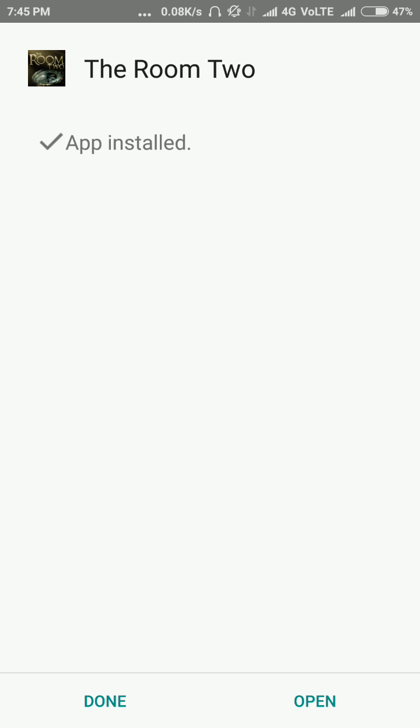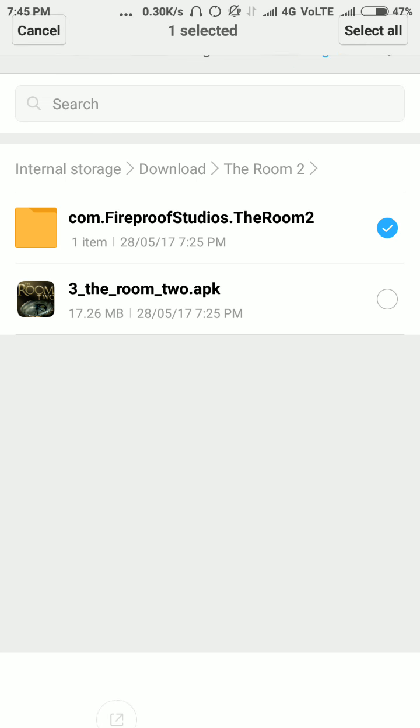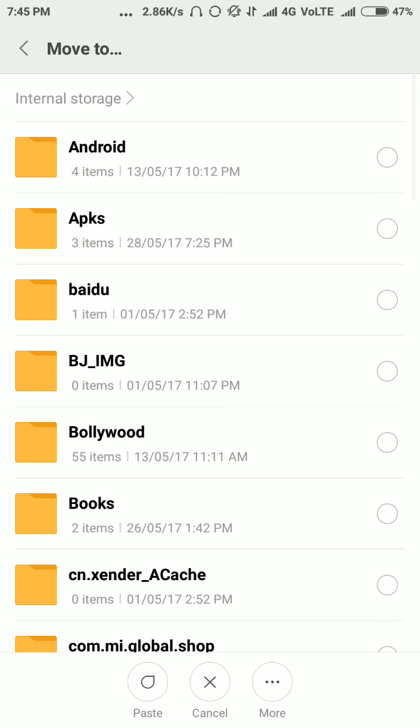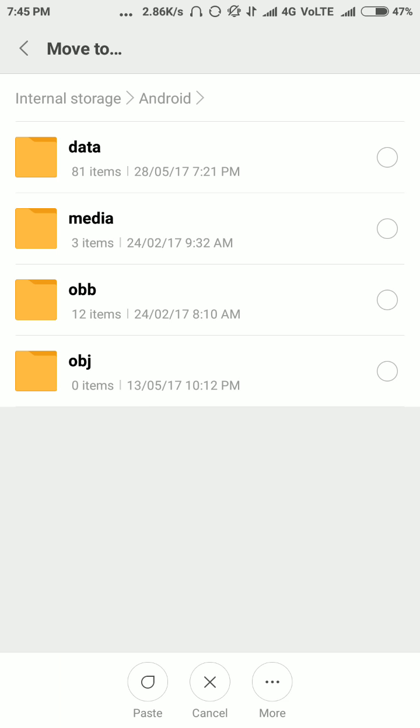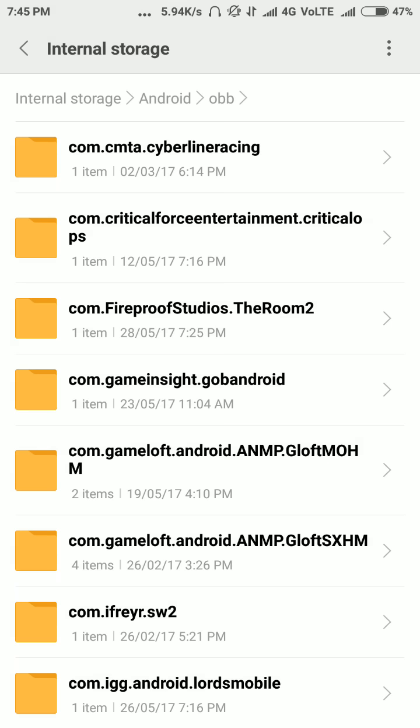Now you have to click the done button. The installation is done. Now click the folder, cut it, and paste it in Android/obb folder. There is a folder called obb, you have to paste it inside it.